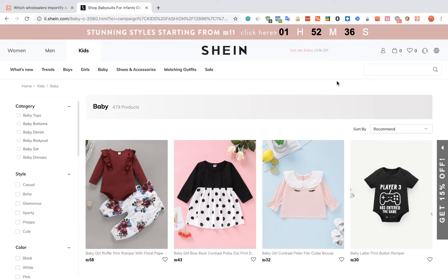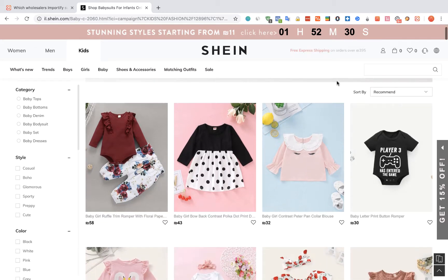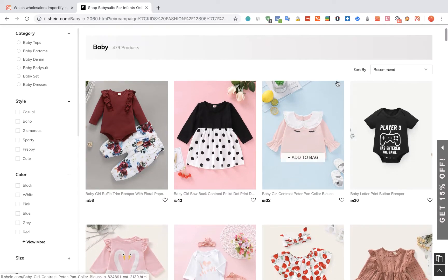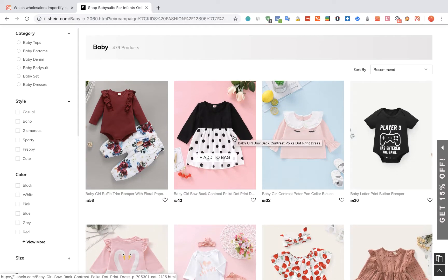To import products from Shing to your WooCommerce store using Importify, first visit the Shing website, choose the product you would like to import, and visit the product webpage.